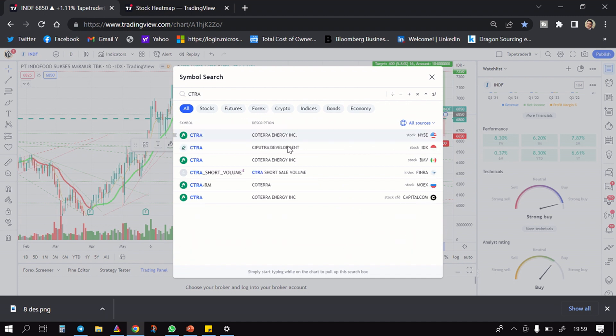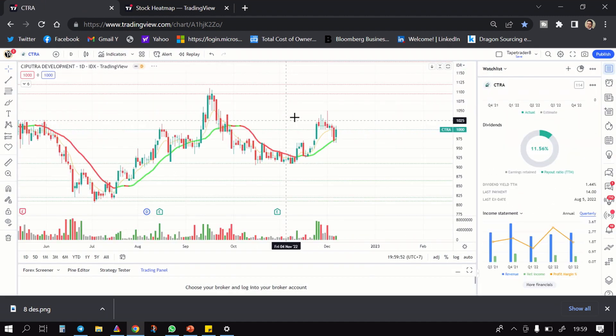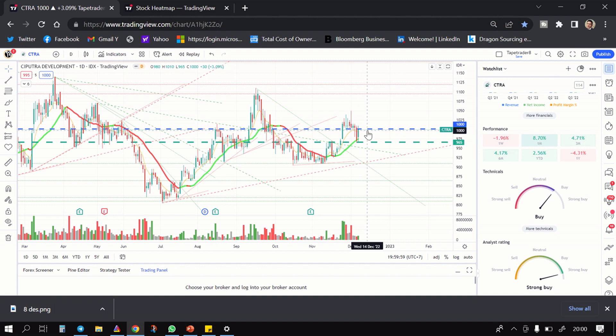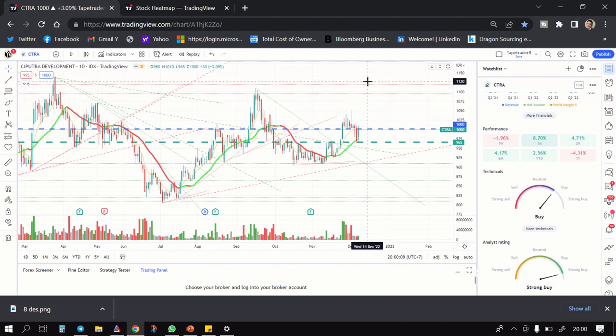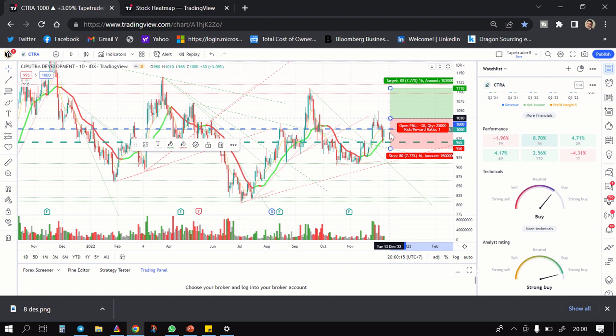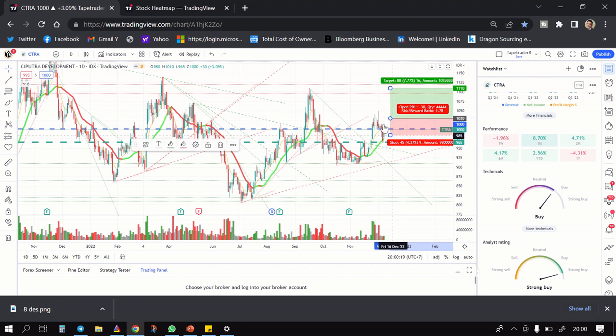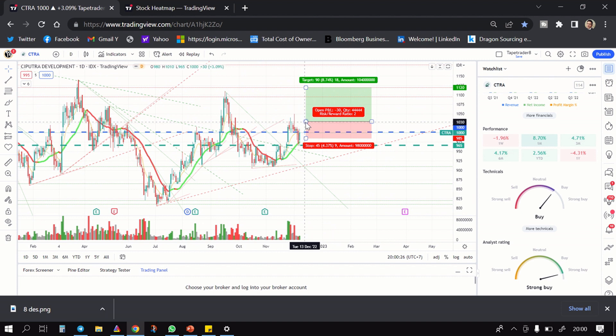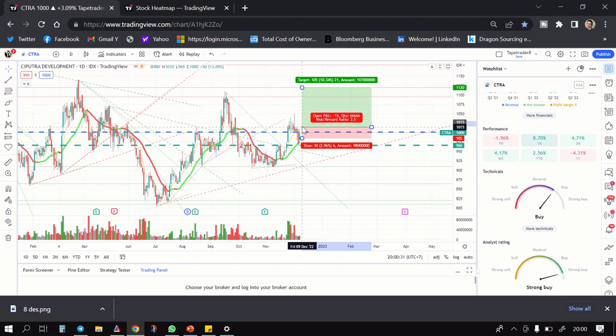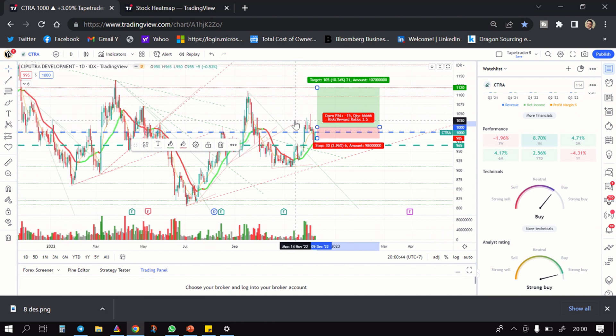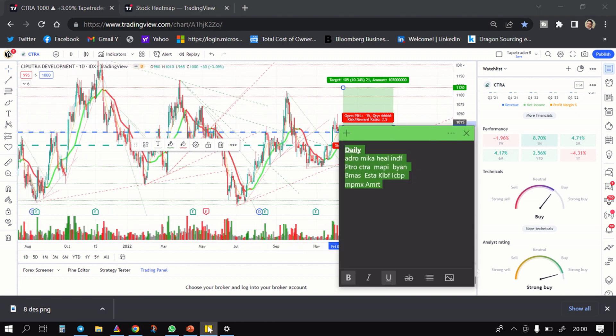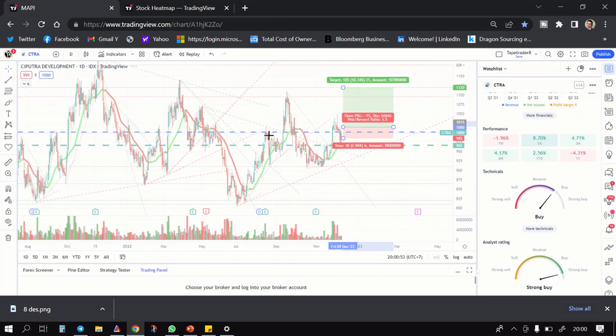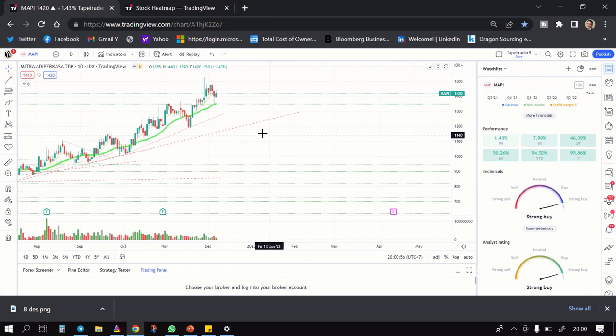Lanjut setelah itu ada CITRA, Ciputra Development. Jadi ini kemarin support setelah breakout. Nah begitu dia tembus dari sini di 1020 body candle, target bisa ke 1125. Jadi kalau gua bikin yang ada di sini seperti ini, target di sini ada di 8% kalau nggak salah. Monggo kalau kalian mau, bisa dapetin 10% tergantung kalian mengambil area 1014 sampai 1000.